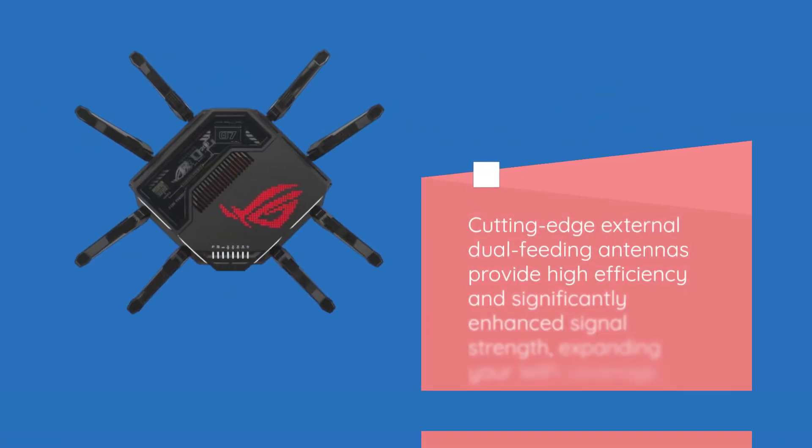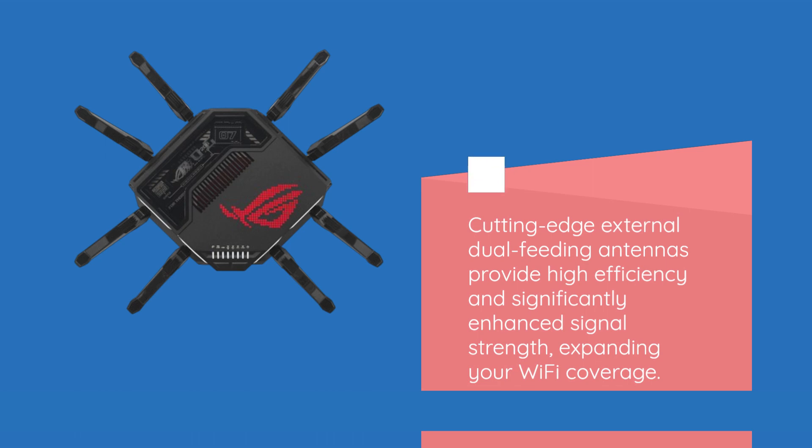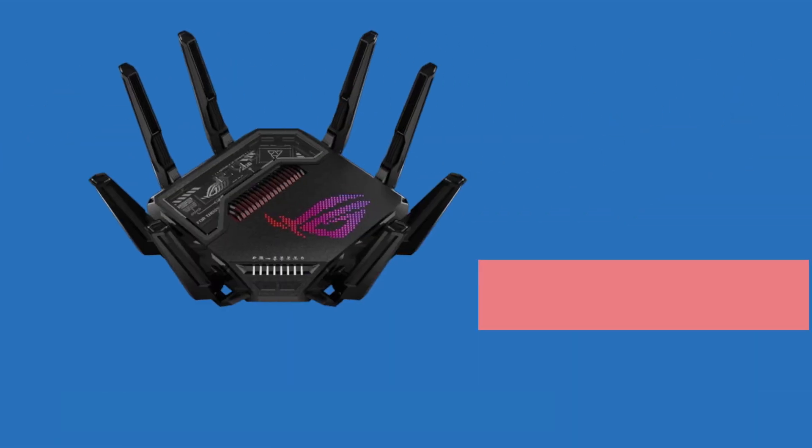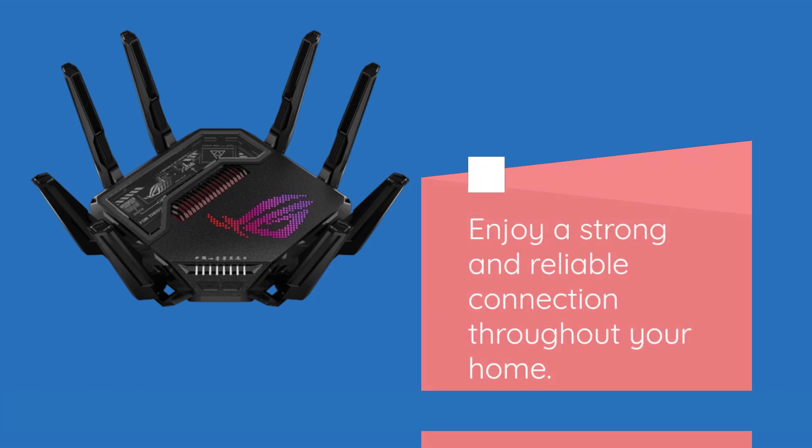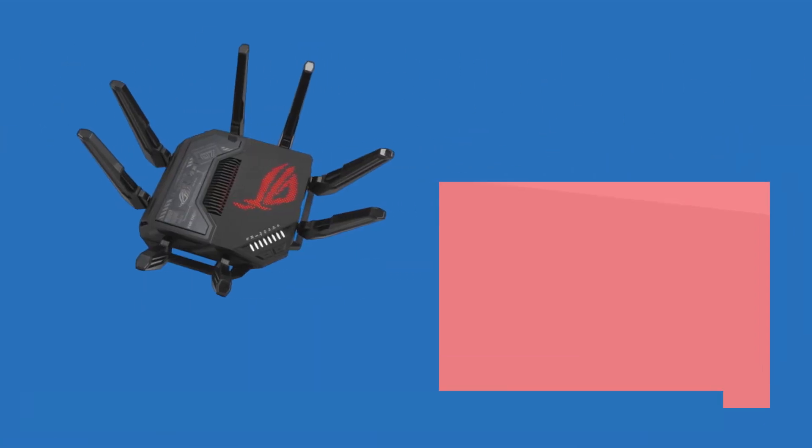Cutting-edge external dual-feeding antennas provide high efficiency and significantly enhanced signal strength, expanding your Wi-Fi coverage. Enjoy a strong and reliable connection throughout your home.